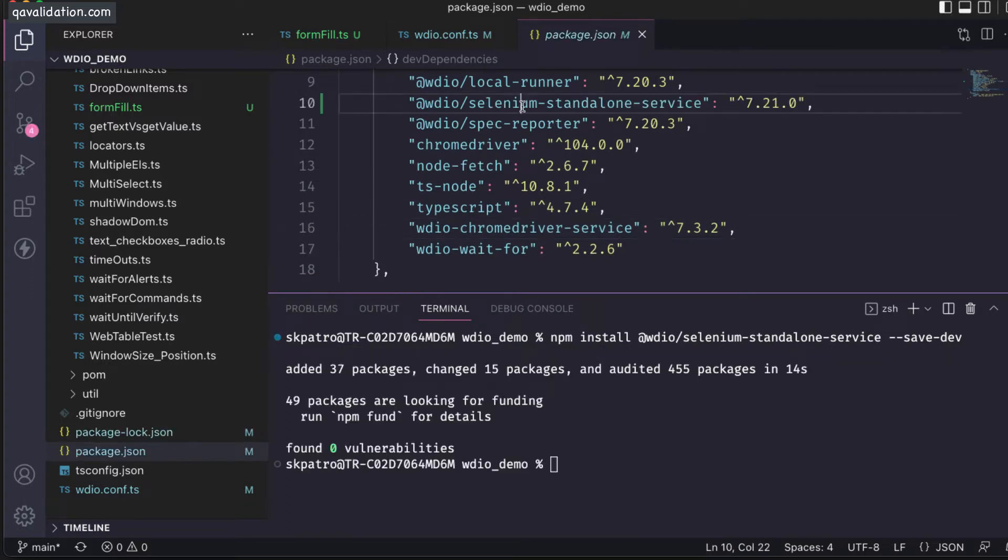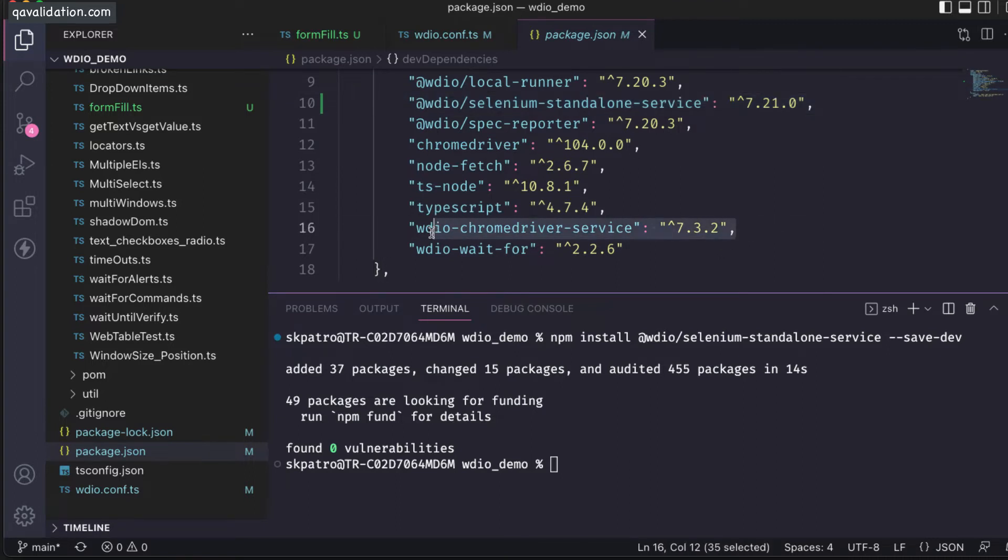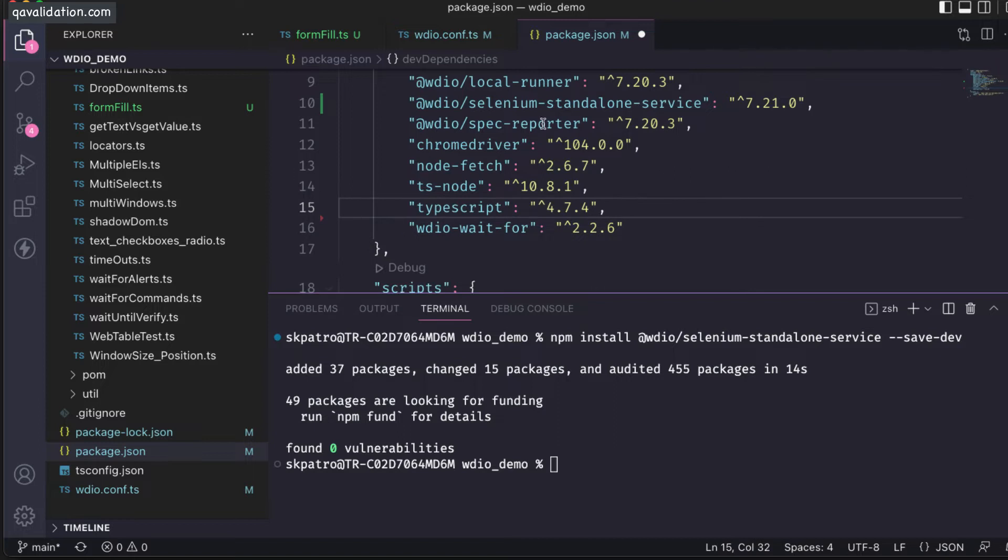As you can see, the selenium standalone service is installed. As I said, I don't need these two packages, so I'm deleting this one and also the chrome driver.